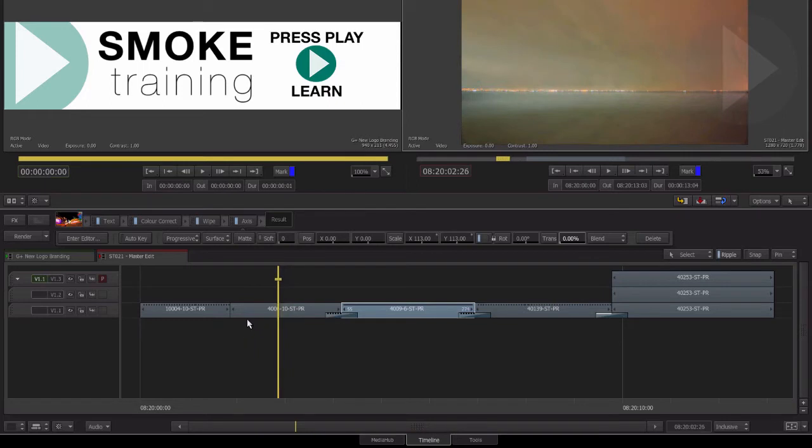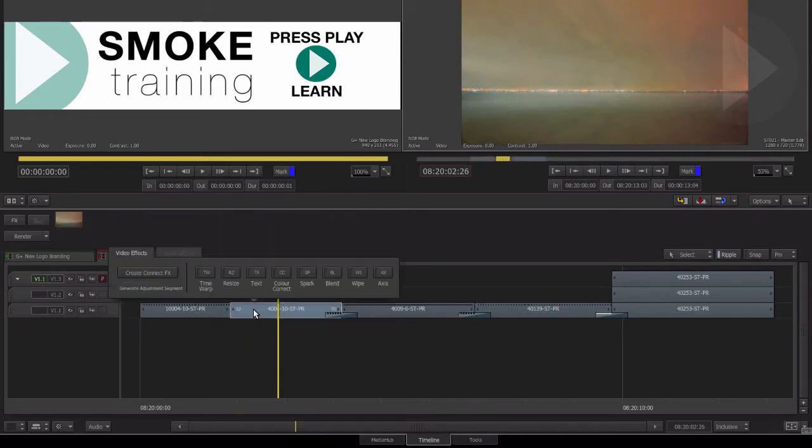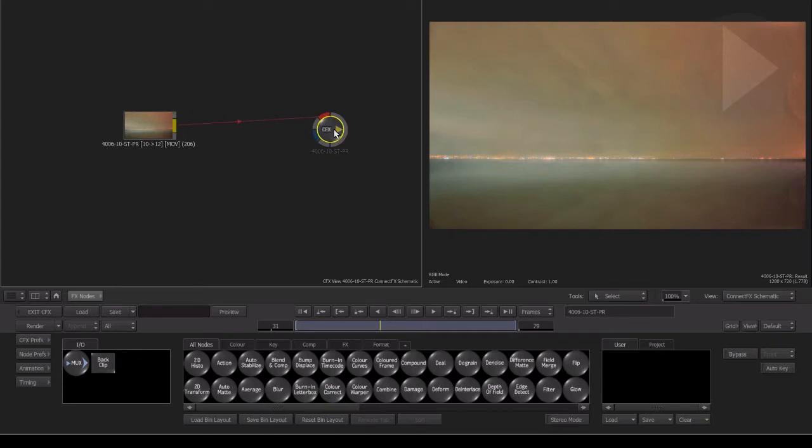In our earlier tutorials we sent clips from our Timeline to ConnectFX. When we send clips to ConnectFX that have no TimelineFX added to them, we are effectively starting with a blank canvas.